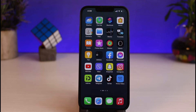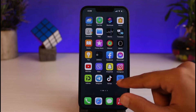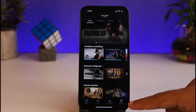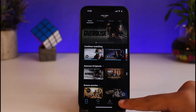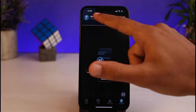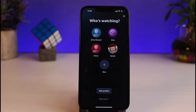First of all, open your Prime Video app and make sure you are logged into your account. After you've made sure you are logged in, simply tap on My Stuff on the bottom right corner of your screen. Then on the top side of the screen you can see your name, so simply tap on your name — there you'll be able to see the list of all the different profiles on your Amazon Prime Video account.